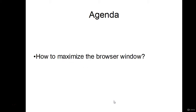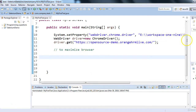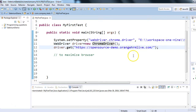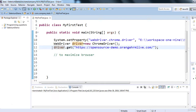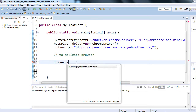In this session, we'll see how to maximize the browser window and how to retrieve the title of a web page using Selenium. I have Eclipse with a class 'MyFirstTest' containing a main method that initializes Chrome driver and launches the OrangeHRM application. Since driver.get() launches the browser in default size, to maximize it write: driver.manage().